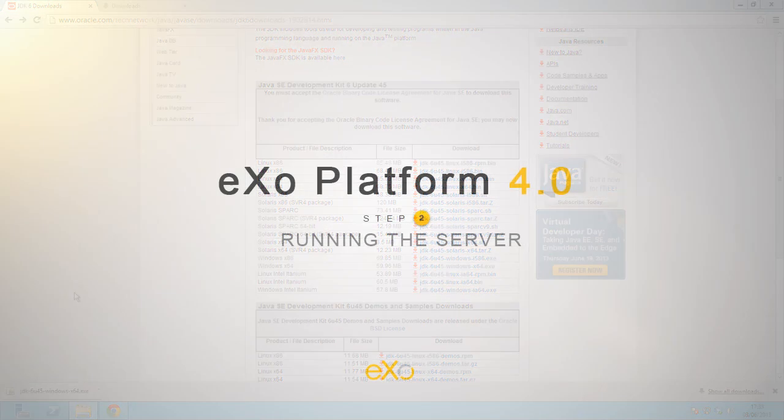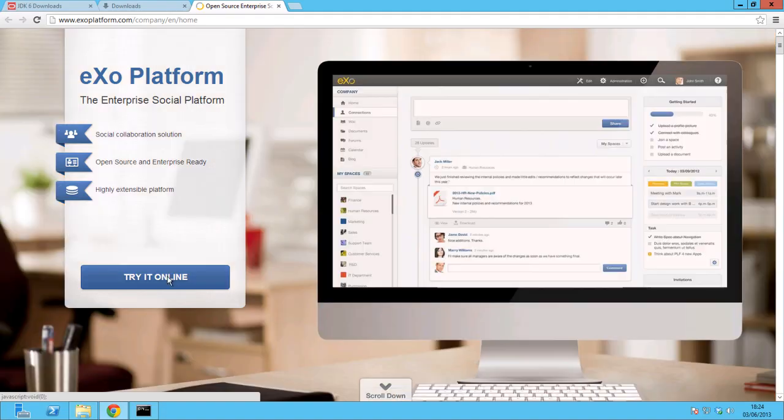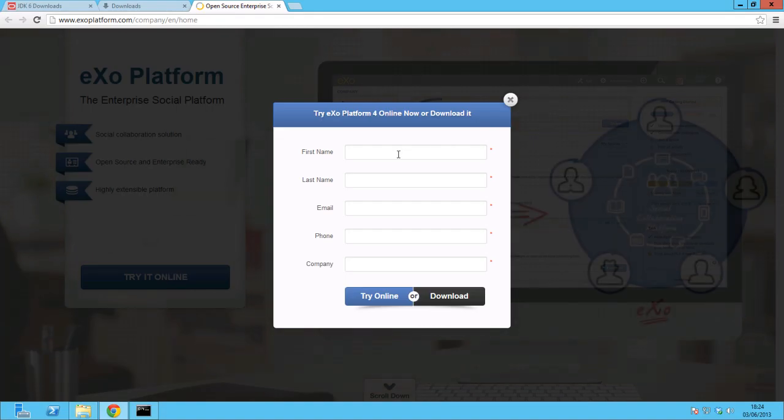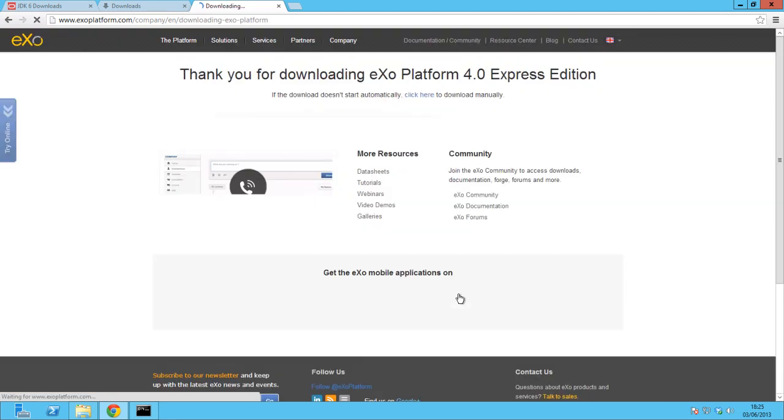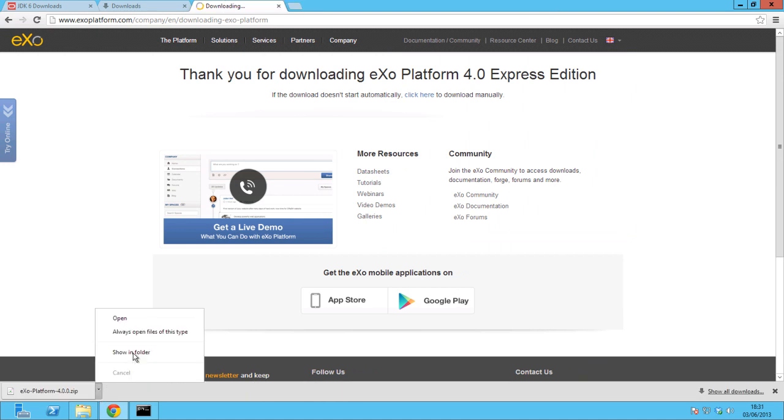For the second step, you'll need to download eXO Platform and then run it. To do this, you must go to eXO Platform's main website and download the trial version after filling out all the necessary information in the form.